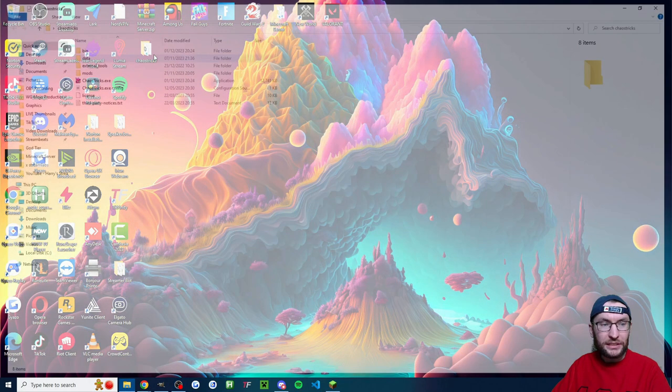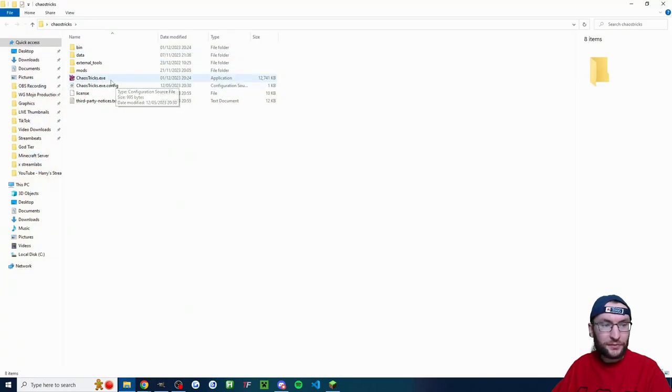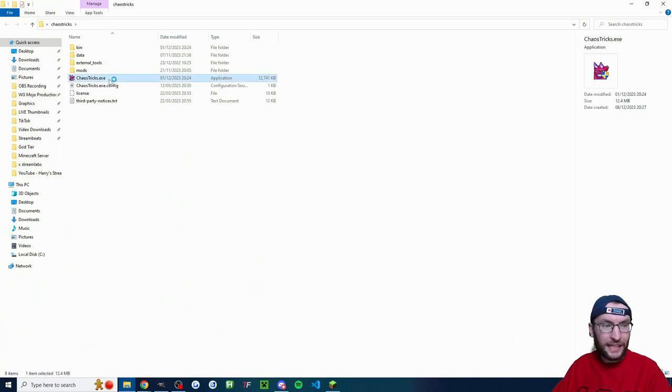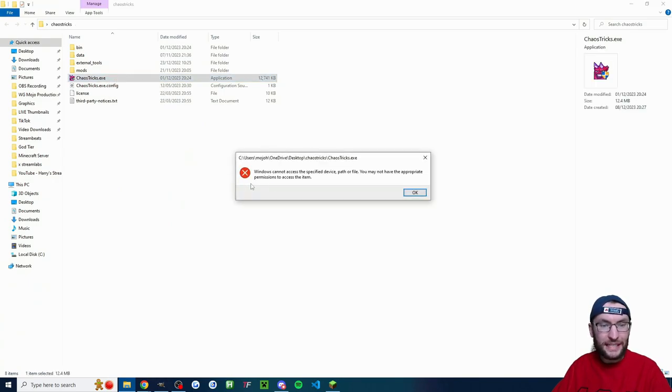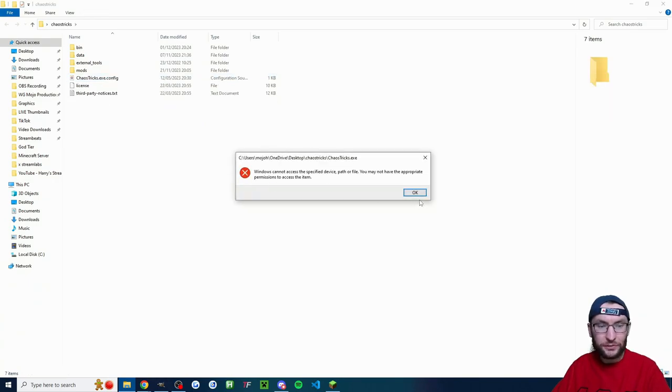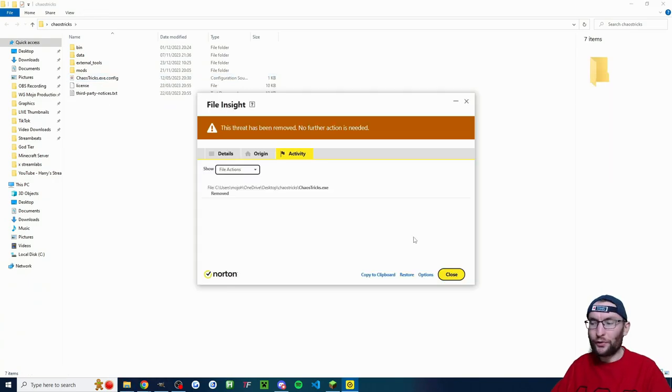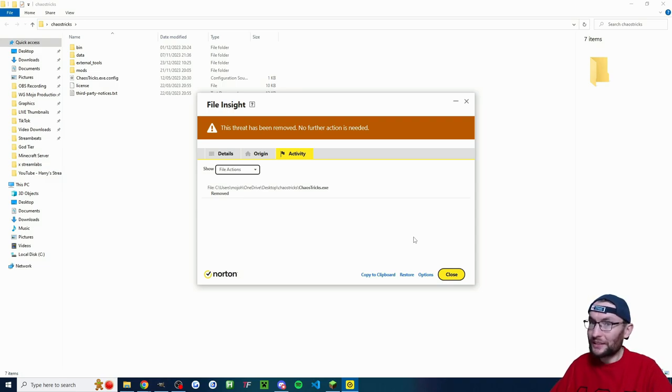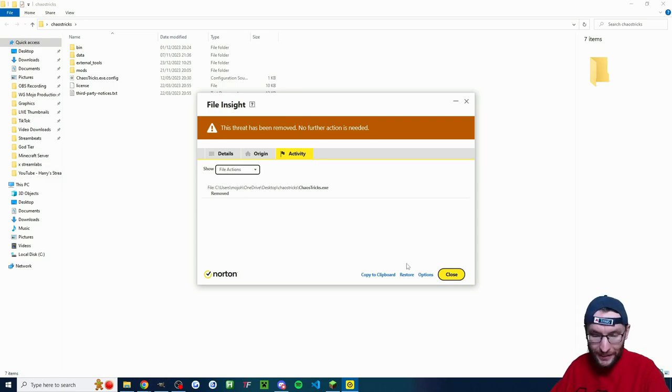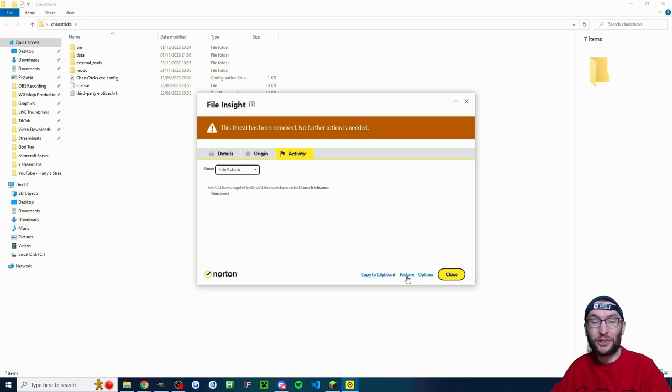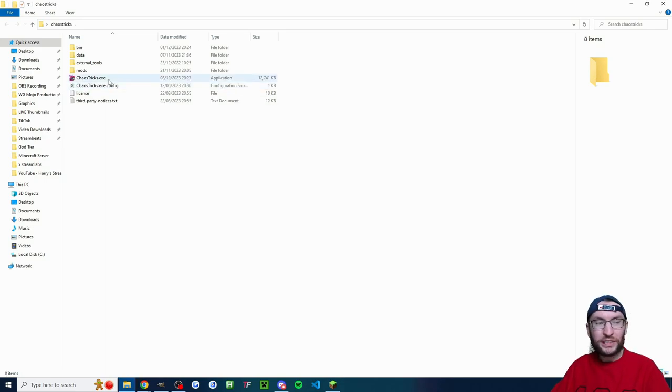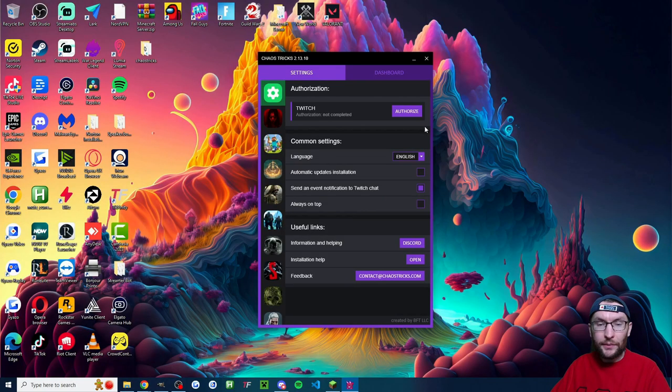So here it is. Let's double click on this folder and we're just going to double click on ChaosTricks.exe to launch it. And unfortunately, my antivirus removed it. This is safe and it's used by many Twitch streamers. So I'm going to restore it. You should do the same. And I'll once again double click on ChaosTricks.exe to launch it.